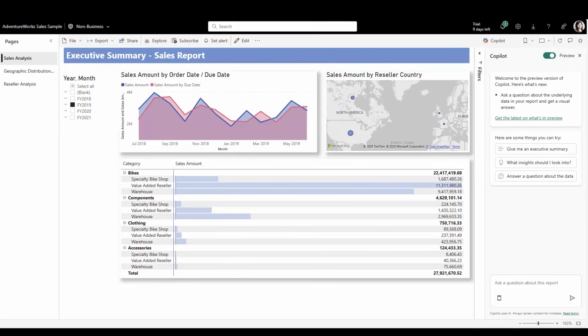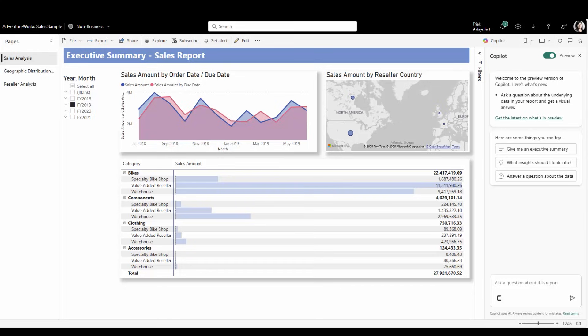This month, we're excited to bring you a new feature to Copilot. We've heard an overwhelming amount of feedback that users would like more transparency into how Copilot generates visual answers. We've revamped our previous Show Reasoning section to a new, detailed section called how Copilot arrived at this.